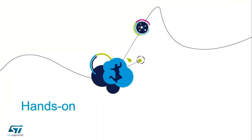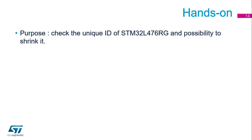Let's start the first hands-on about the unique ID. The purpose of this hands-on is to check the unique ID of an STM32L476HG and the possibility to shrink it.